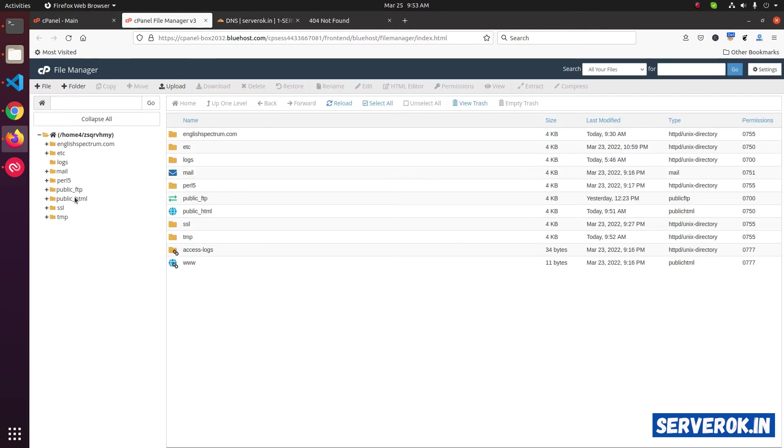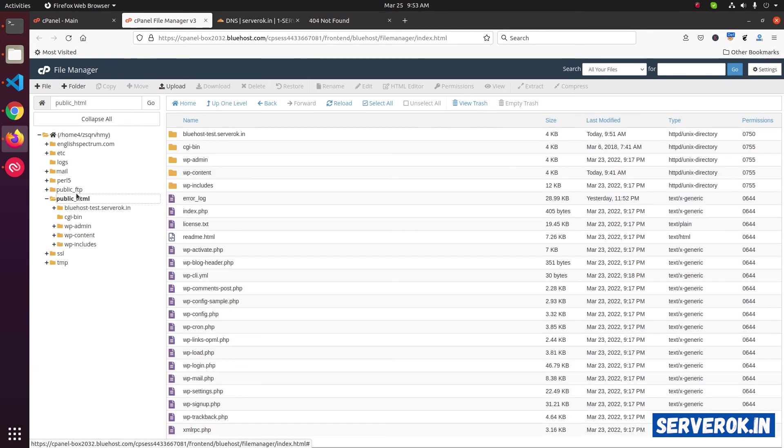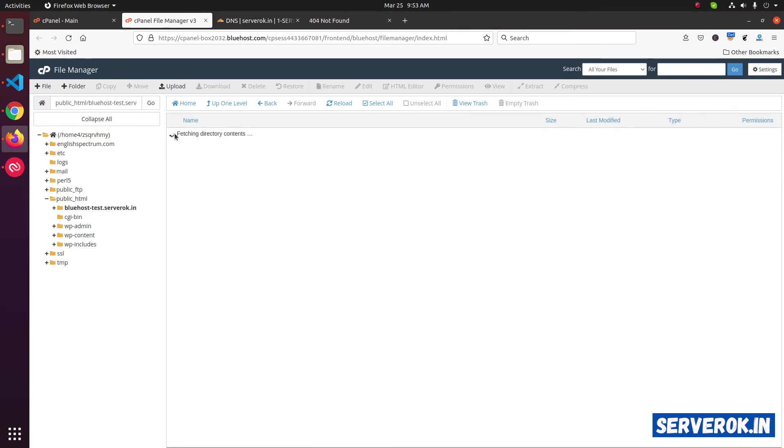Go inside public_html. Inside you will see the website folder. Bluehost-test.server-ok.in. Go inside.